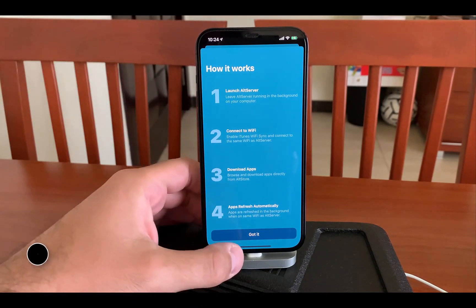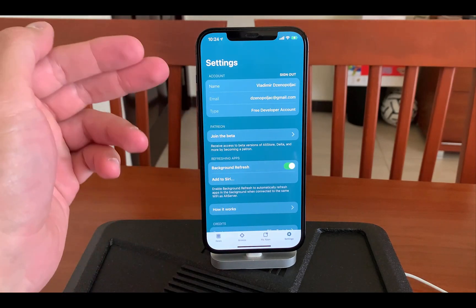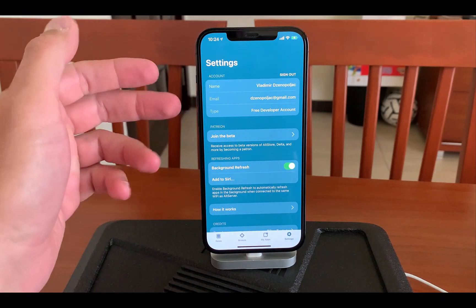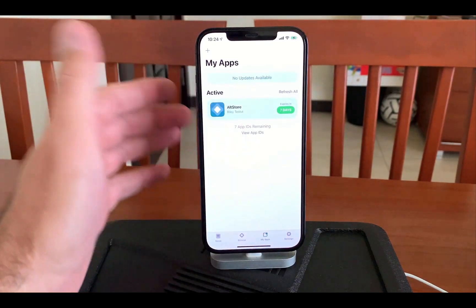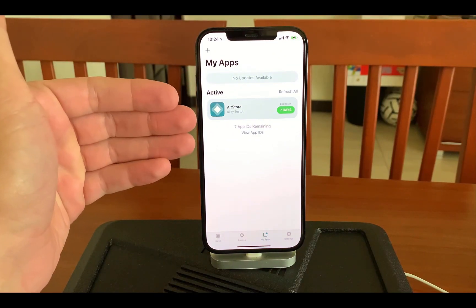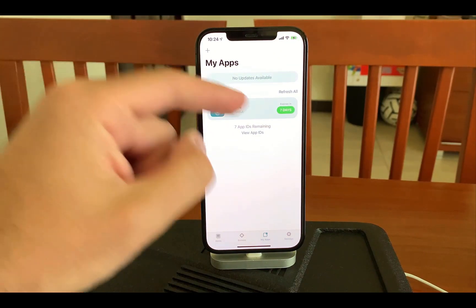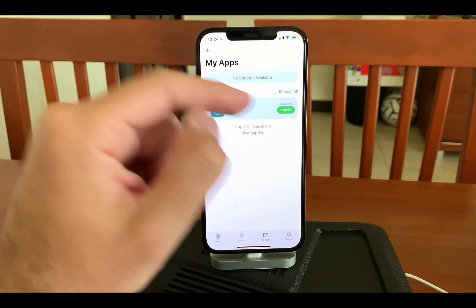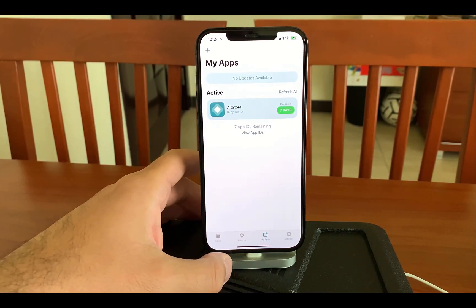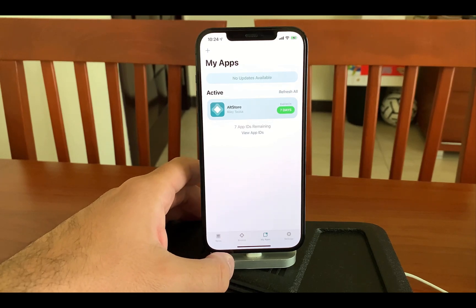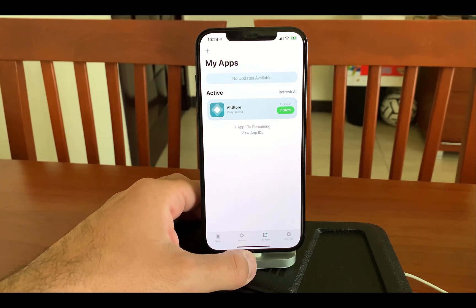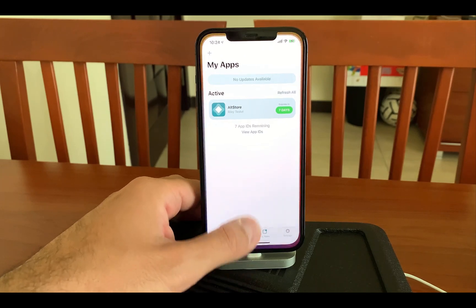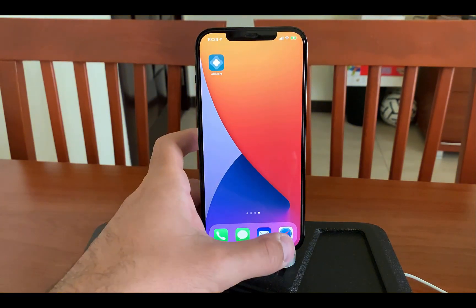You should now see this screen showing a free developer account. Under My Apps, I have AltStore only, which needs to be re-signed after seven days. Hopefully we'll be able to automatically re-sign it — I'll cover that in a later video. Now we need to go to unc0ver — go to unc0ver.dev on your phone.